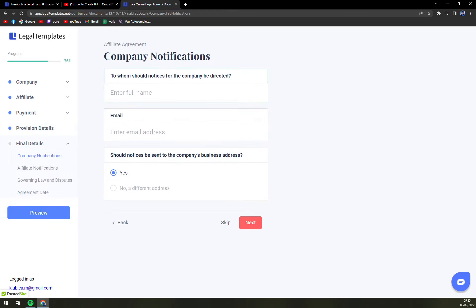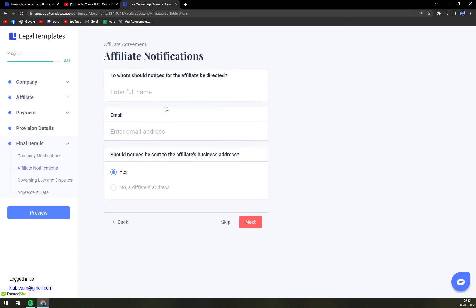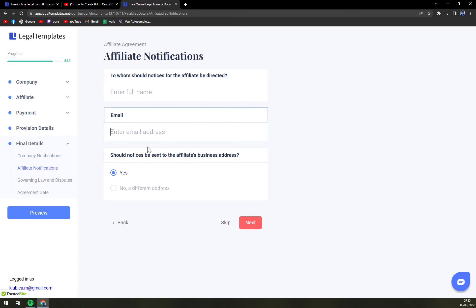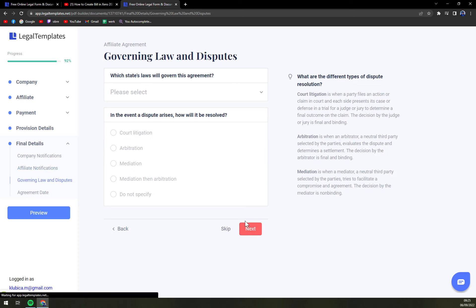To whom should notice for the company be redirected. Inc. You can go with email. Should notice be sent to company's business address. Yes. Email. Those are company notifications and those are affiliate. Don't mishmash them. Next.